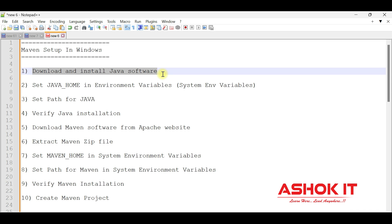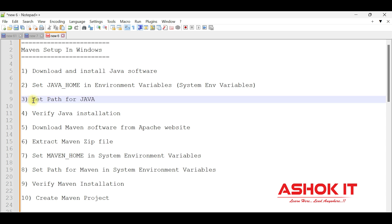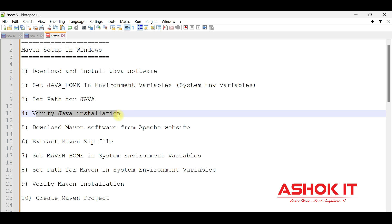First, we are going to download and install Java software, because Maven is developed using Java, so Java is required to run Maven. Once Java is downloaded and installed, we need to set up JAVA_HOME in the environment variables, then set the path for Java, then verify the Java installation.